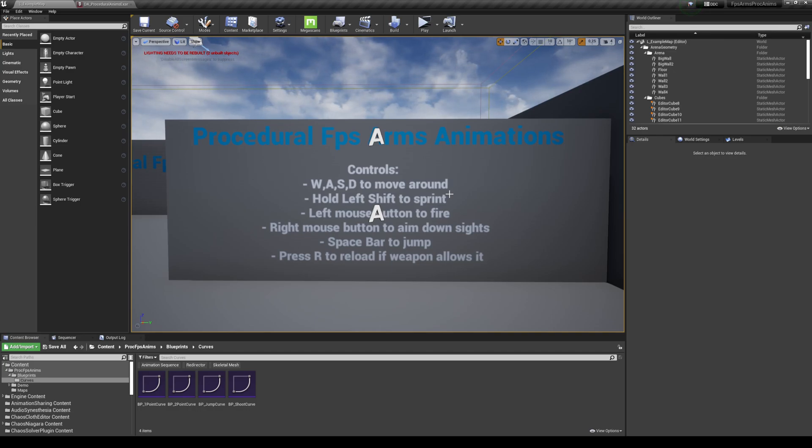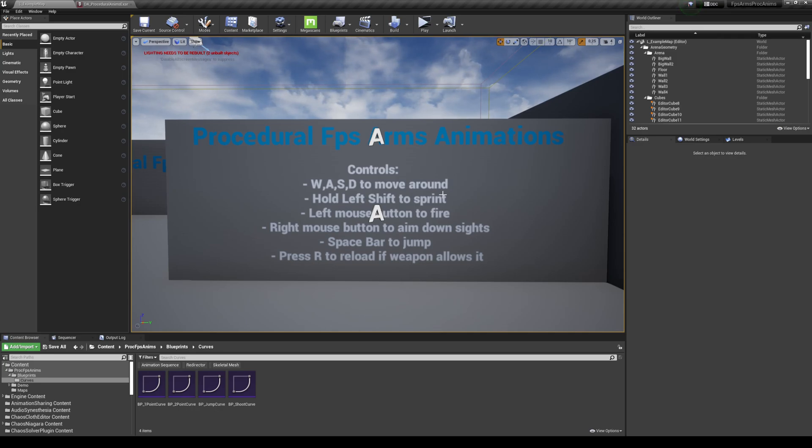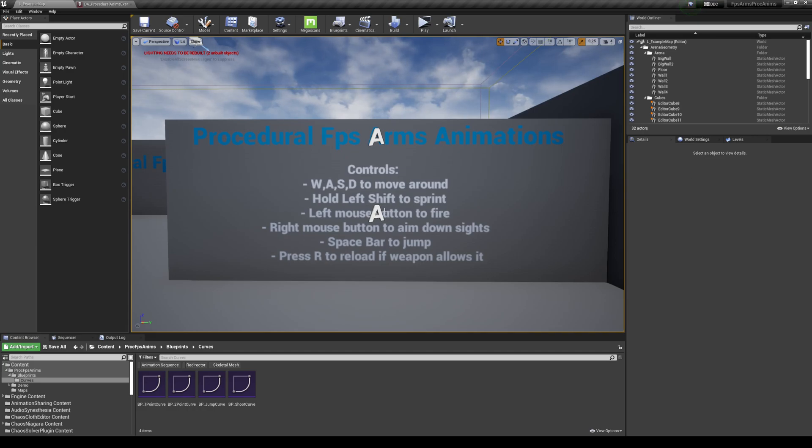So instead of using the classic keyframed animations, I'm going to be doing all of that procedurally. So I'm taking care of the basic movement functions that normally players have, which is the jumping, the walking, the sprinting, then I'm also doing the shooting and aiming down sights as well as a basic sway.